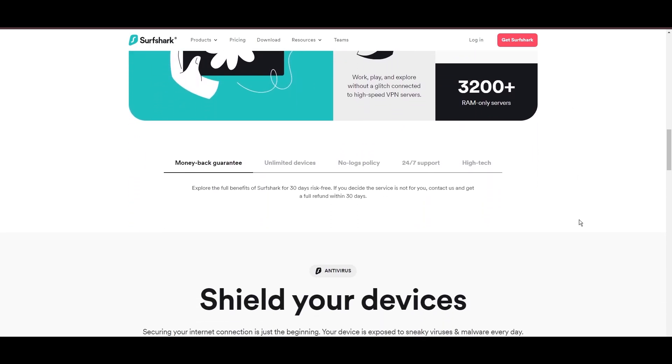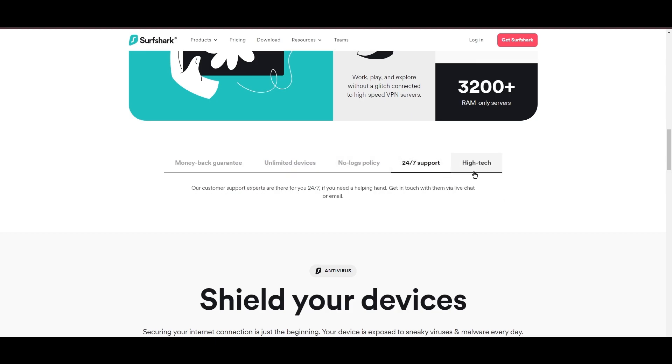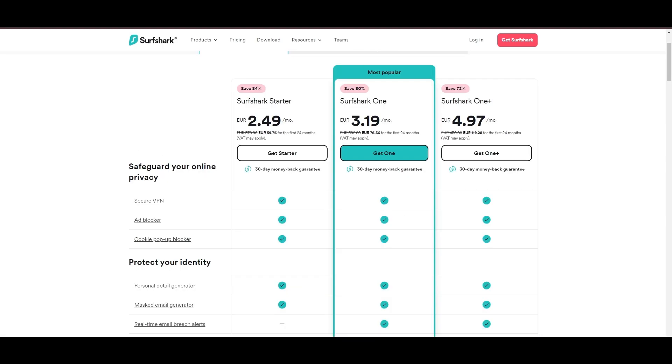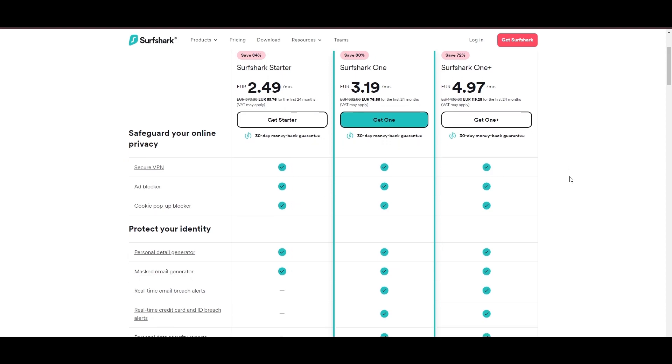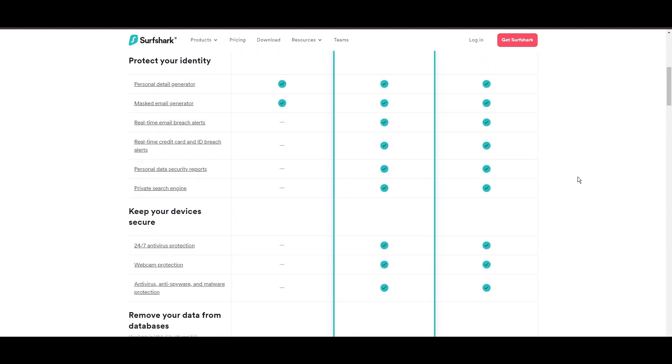Surfshark emerges as a prime VPN choice for engaging in PC and beyond, notably for its unlimited simultaneous device connections. Based in the Netherlands, Surfshark boasts an impressive array of 3,200 servers across 100 countries, ensuring unrestricted access for PC, streaming services, and content globally.